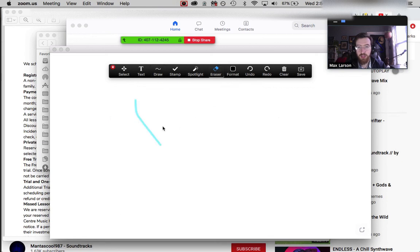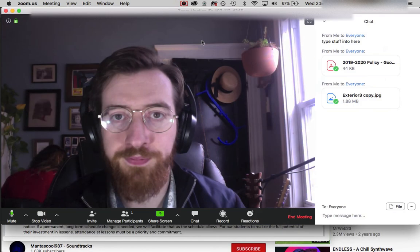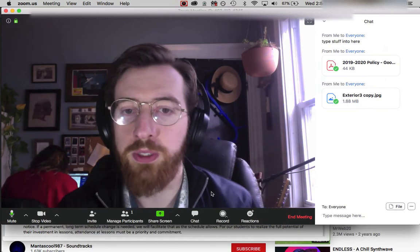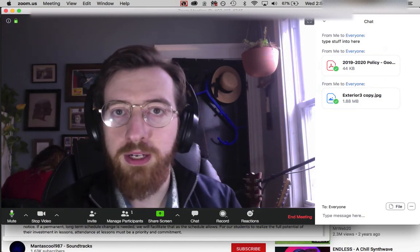surface. So check that out—there's a lot of options, a lot of stuff to explore and try out. Alright, hope that helps.